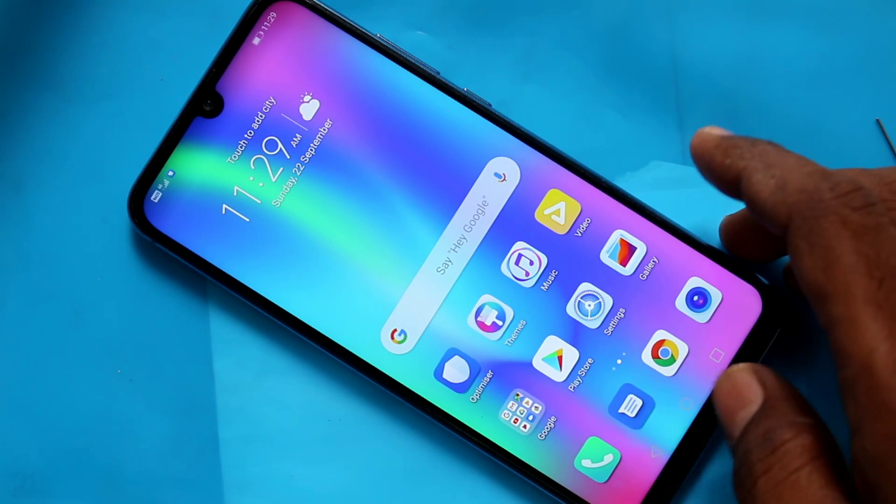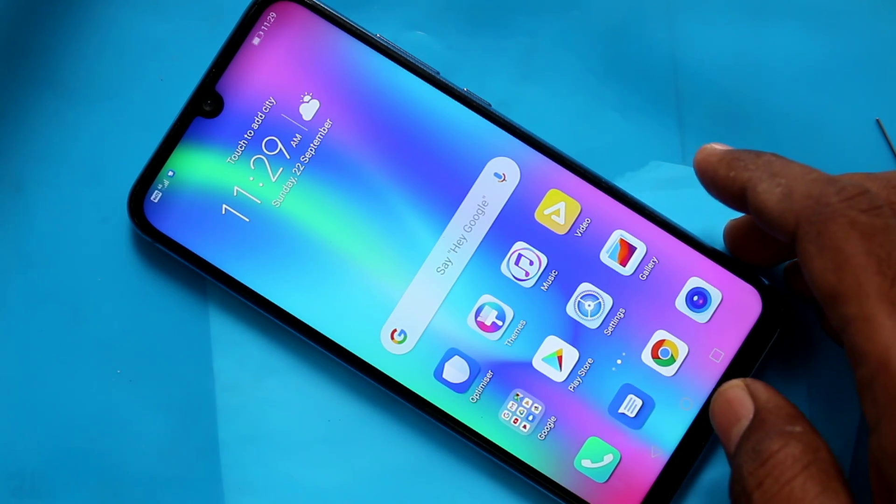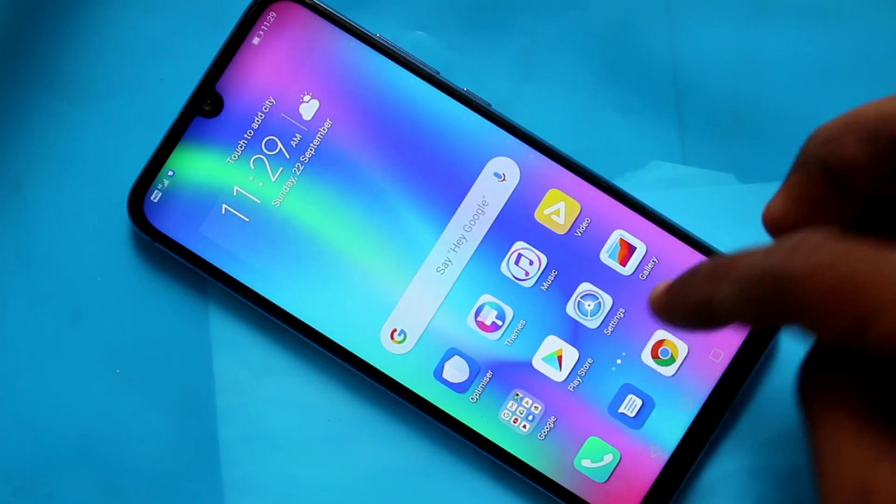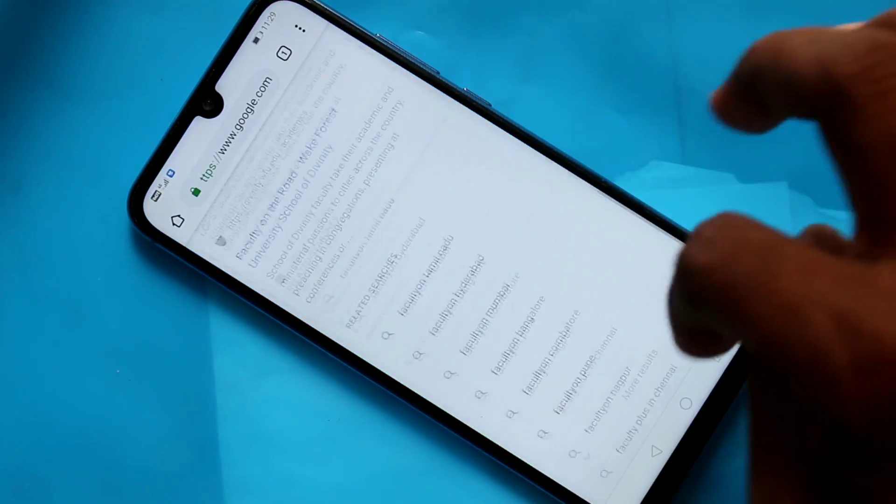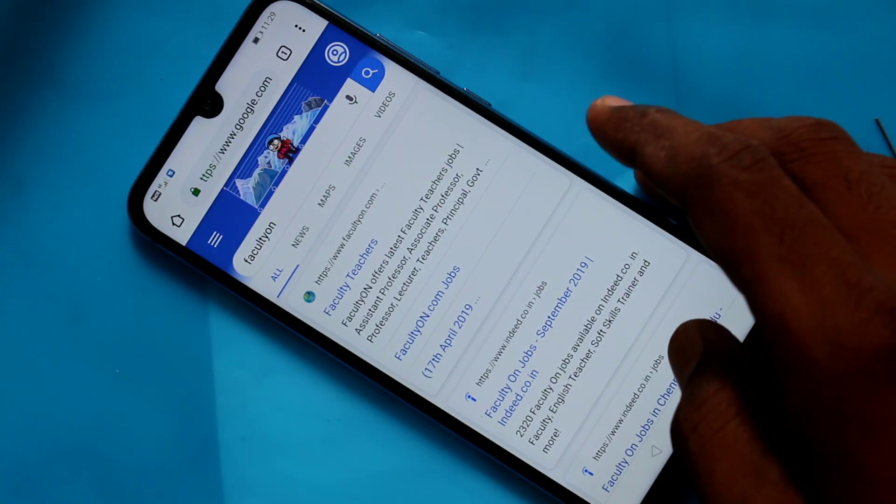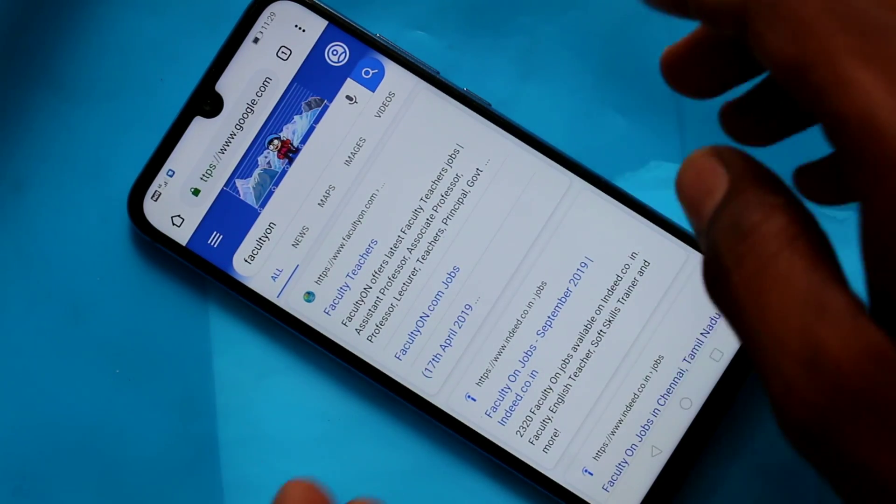First of all, you need to go to the screen for which you want to take a screenshot. Here I want to take a screenshot from this Google Chrome search page.